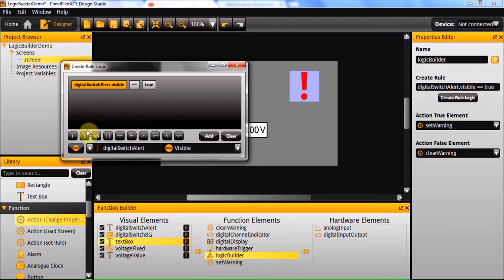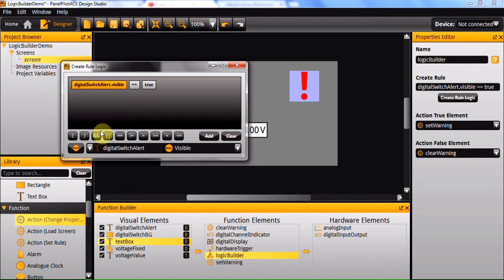The AND operator will let you compare: if one is true and the other is true, it will still return true. If the OR statement is selected, if one is true or the other is true, it will return true.